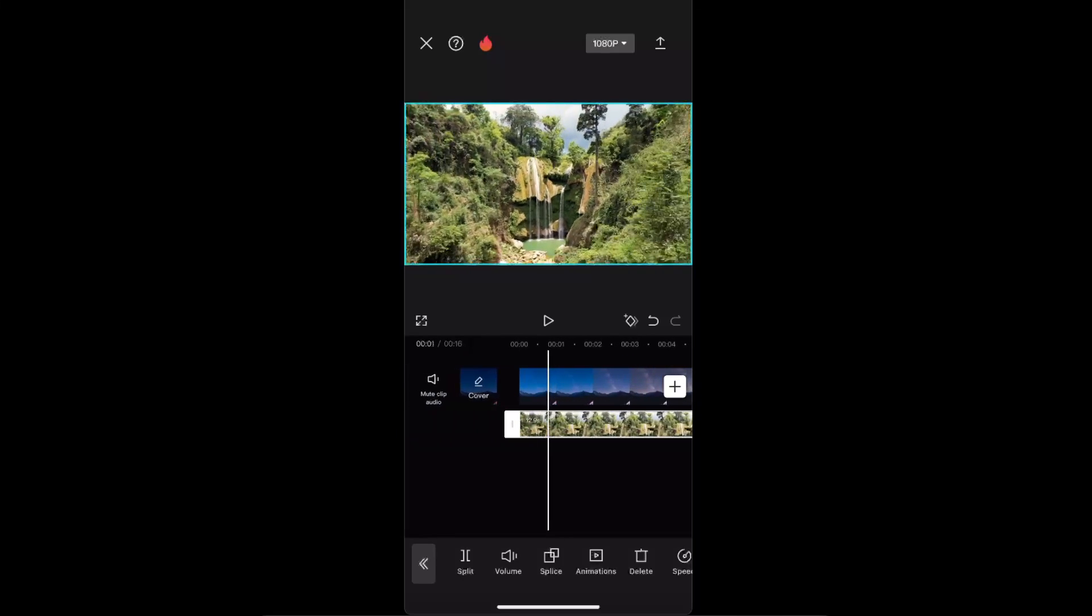Now when you have selected that overlay option, you can see that there is a third button, splice. So we want to click on that.